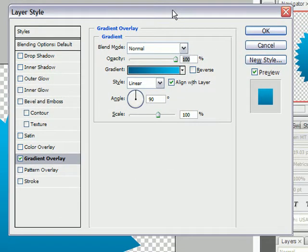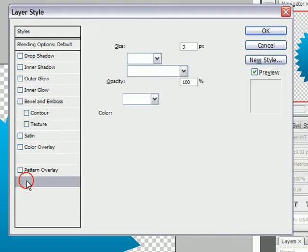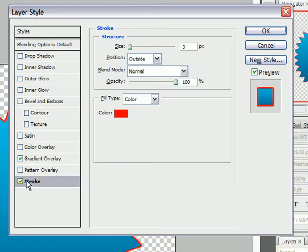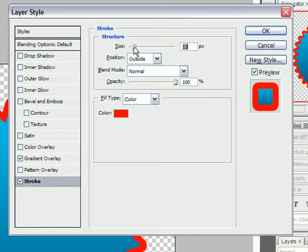The next thing we're going to do is create a Stroke. So if you click the Stroke box, now the Stroke we're going to be creating is going to be about so thick, so for the size I'm using it's about 13 pixels.